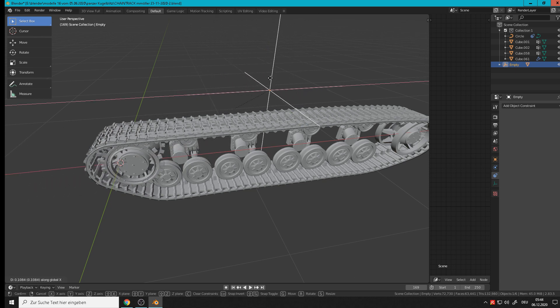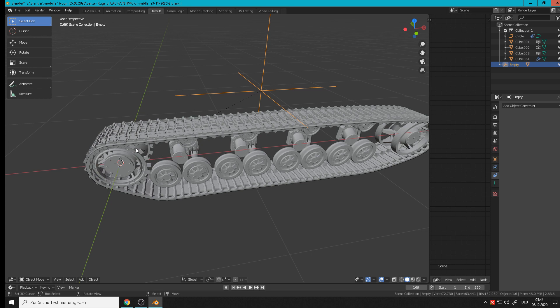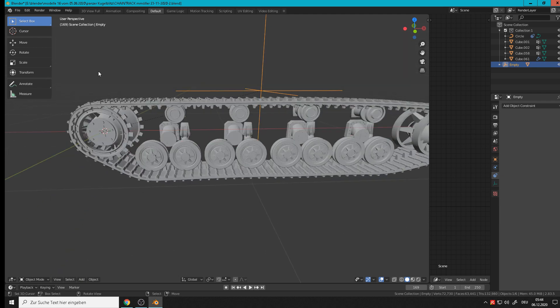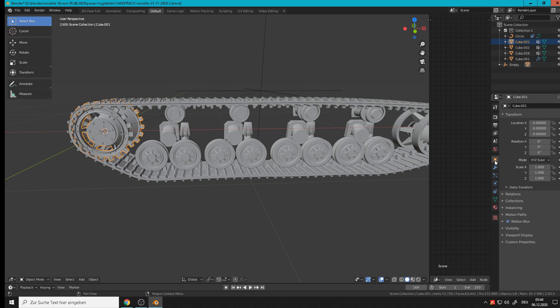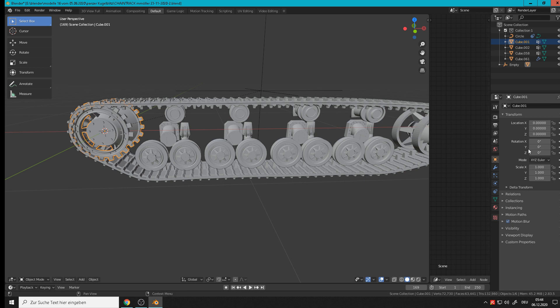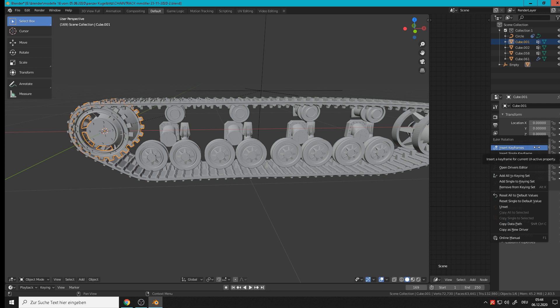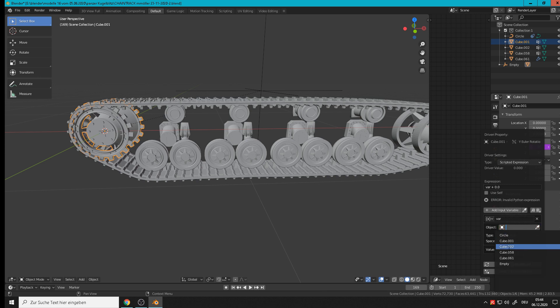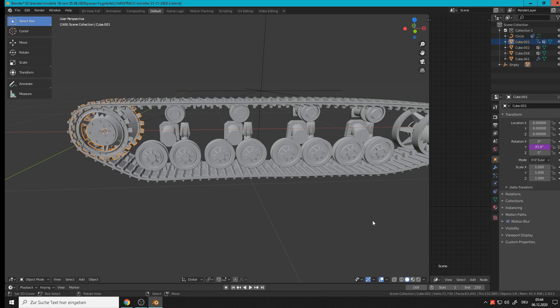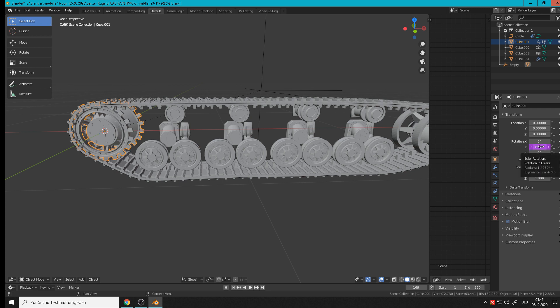But it doesn't turn, so we need a driver. That means we go to the object in the object properties and there we have the rotation in the Y axis of this object. So here we add the driver - right mouse button and go to add driver. You see now here the values - important is that we search here the empty. And we see it is here in purple, that means there is a driver on that now and we can edit that.